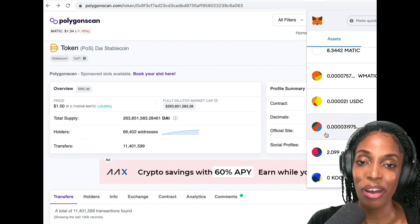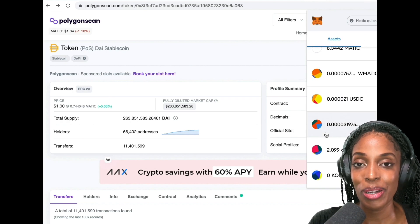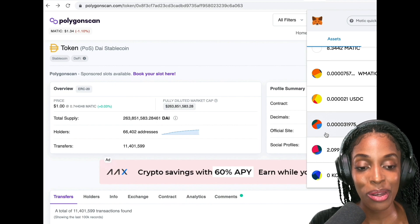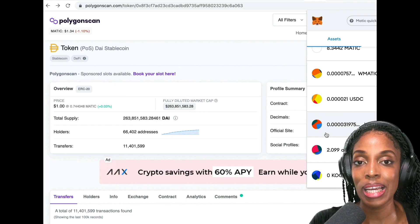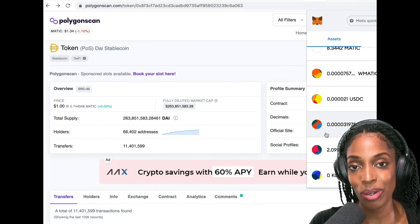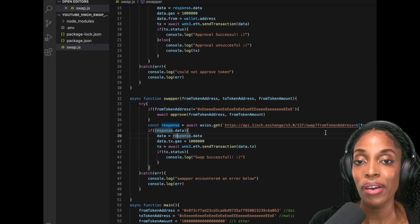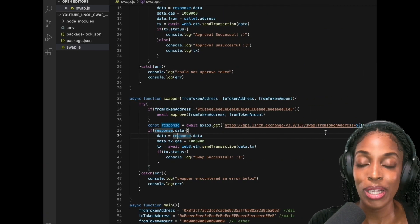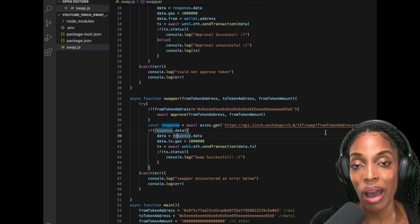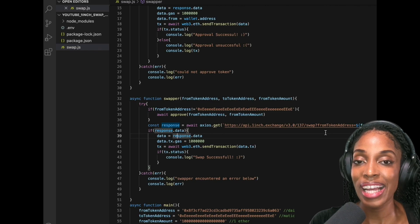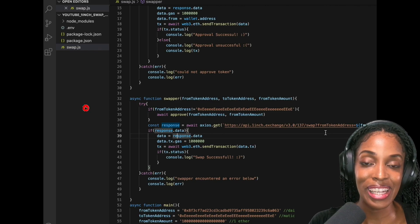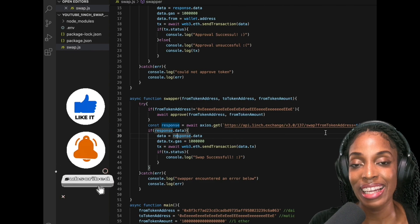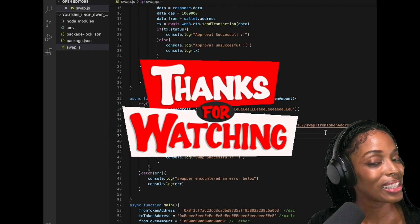So now you know how you can swap your tokens using the one inch API as well as JavaScript. And you not only learned how to swap DAI to MATIC, but essentially any ERC-20 tokens to any other token. So I hope you found this video helpful. Feel free to watch it over again to make sure you understand all the steps required. I will post this code to Bitbucket. Don't forget to share this video, like, comment, and let me know what else you'd like to see. See you in the next one. Bye.